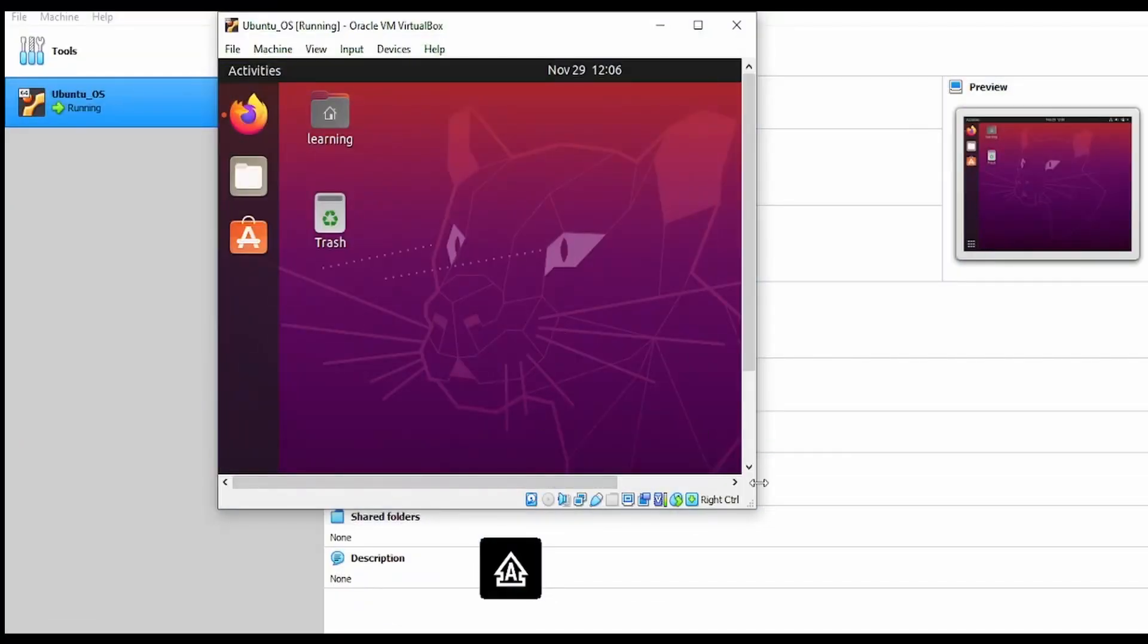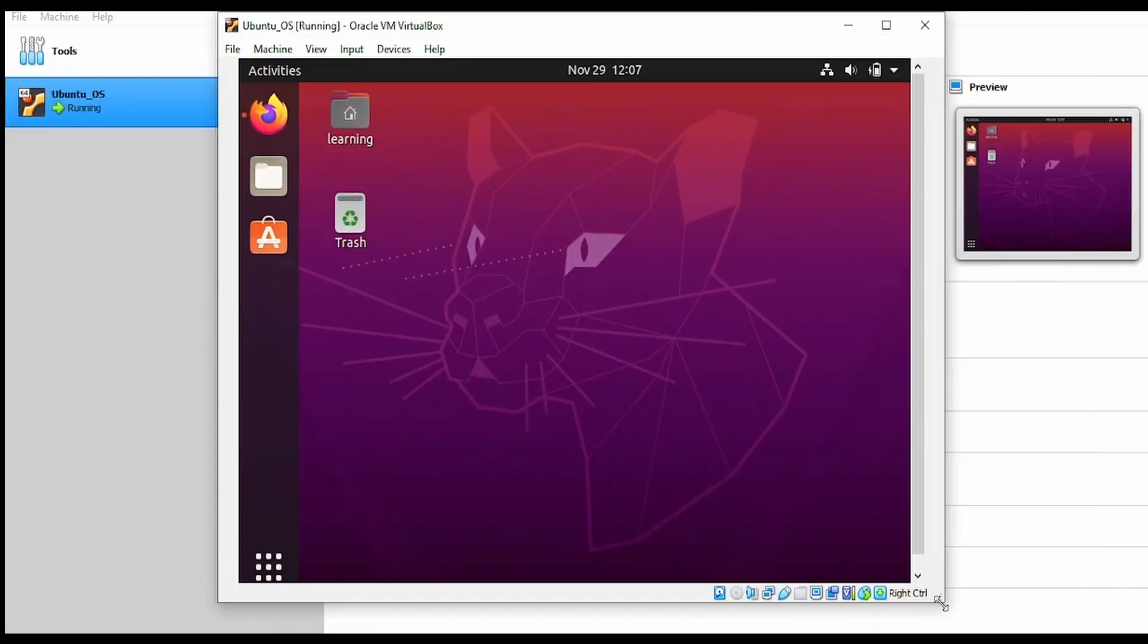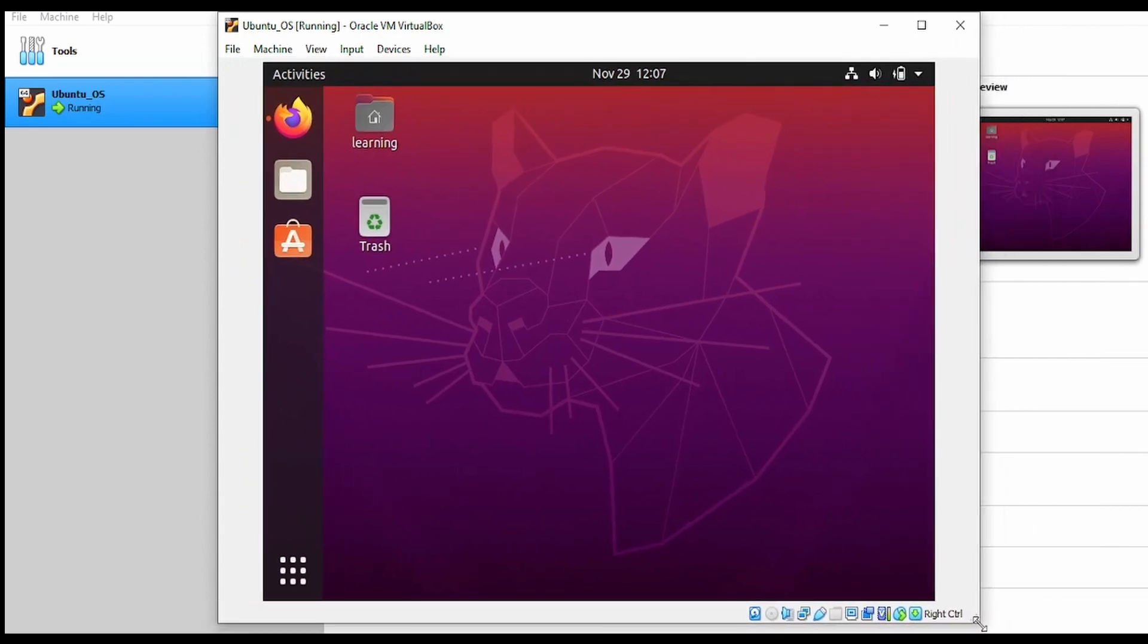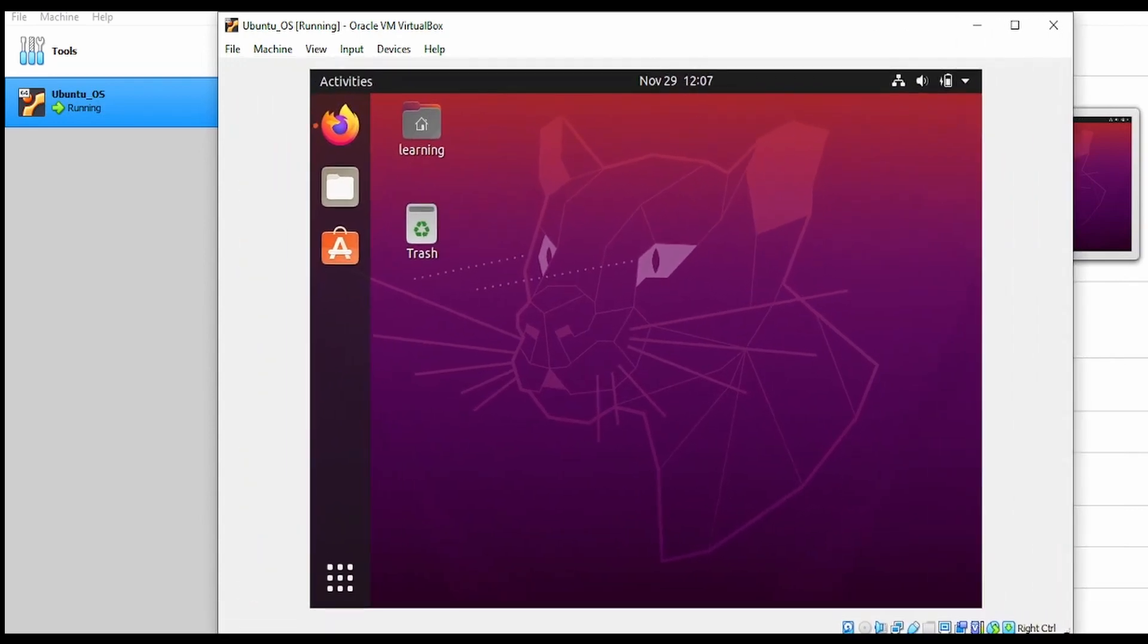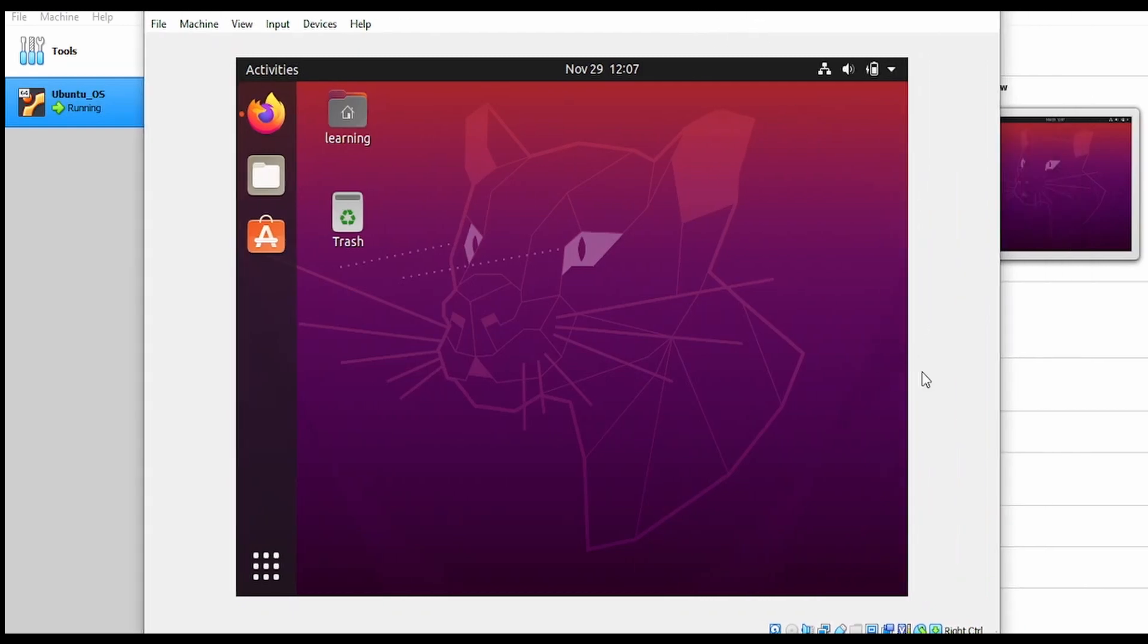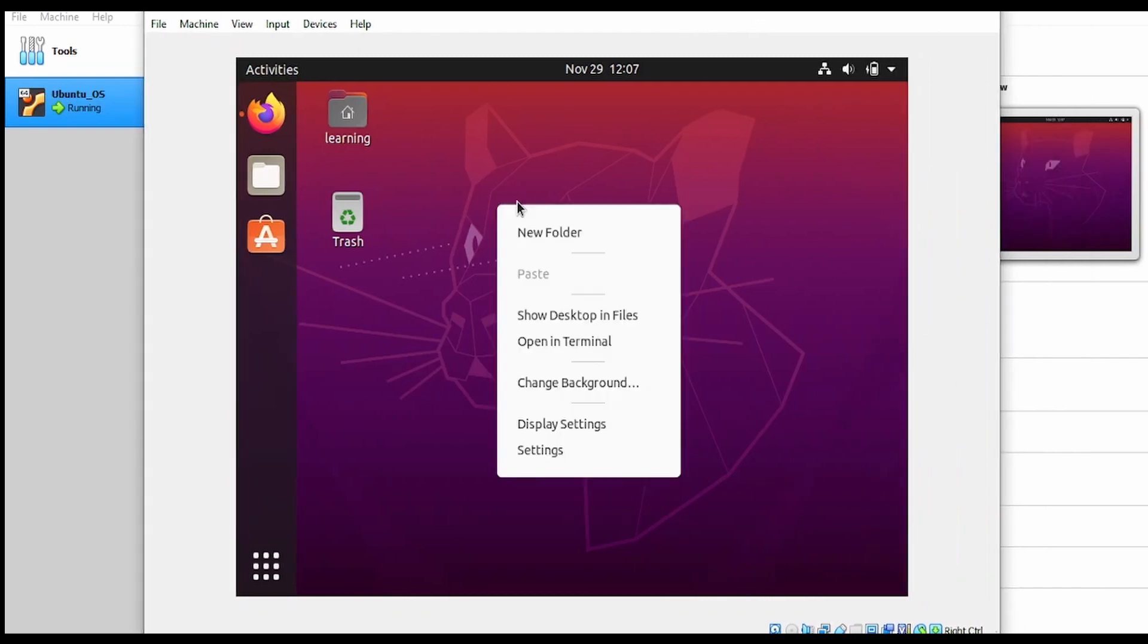Hello and welcome. In our previous video, we saw how to install Ubuntu OS in VirtualBox. As discussed, when we stretch this window, the screen size does not adjust. Today, we will look at how to fix this.